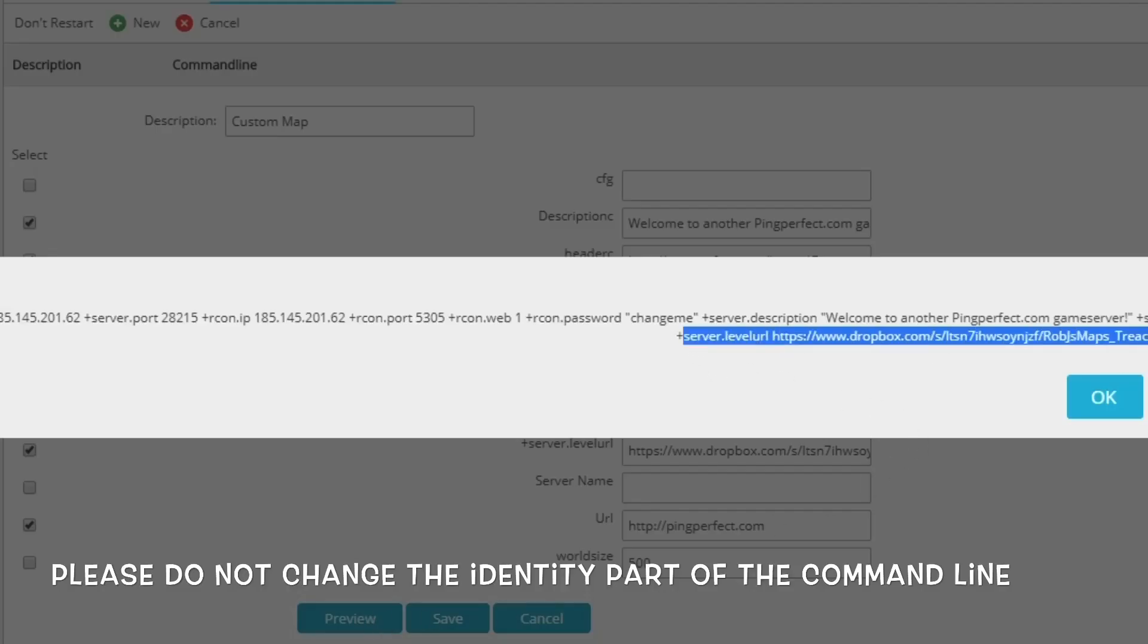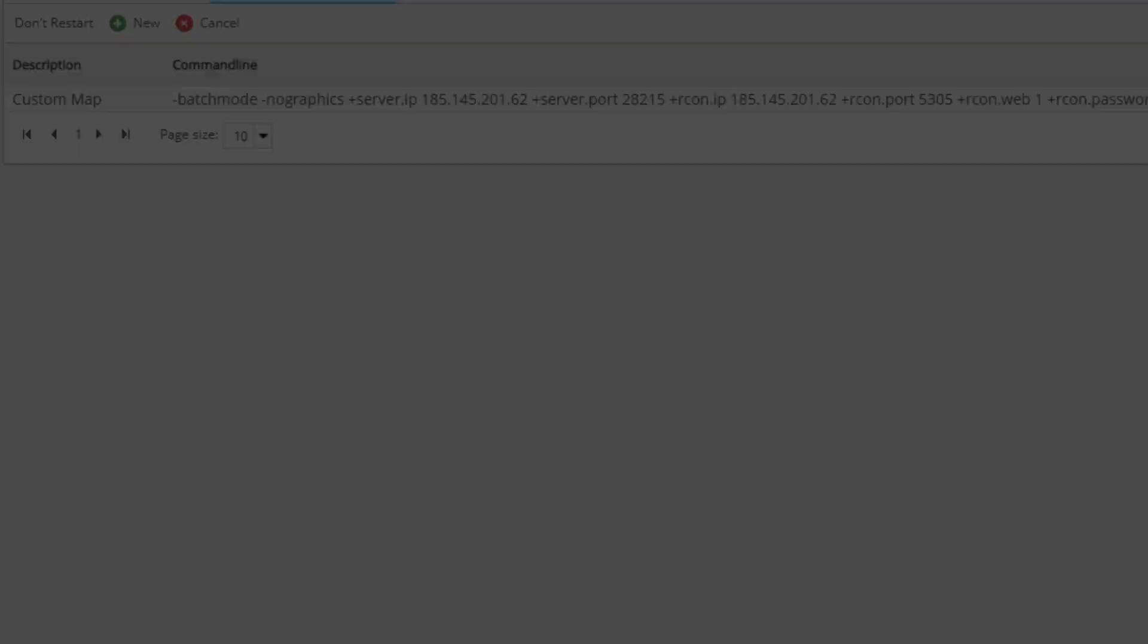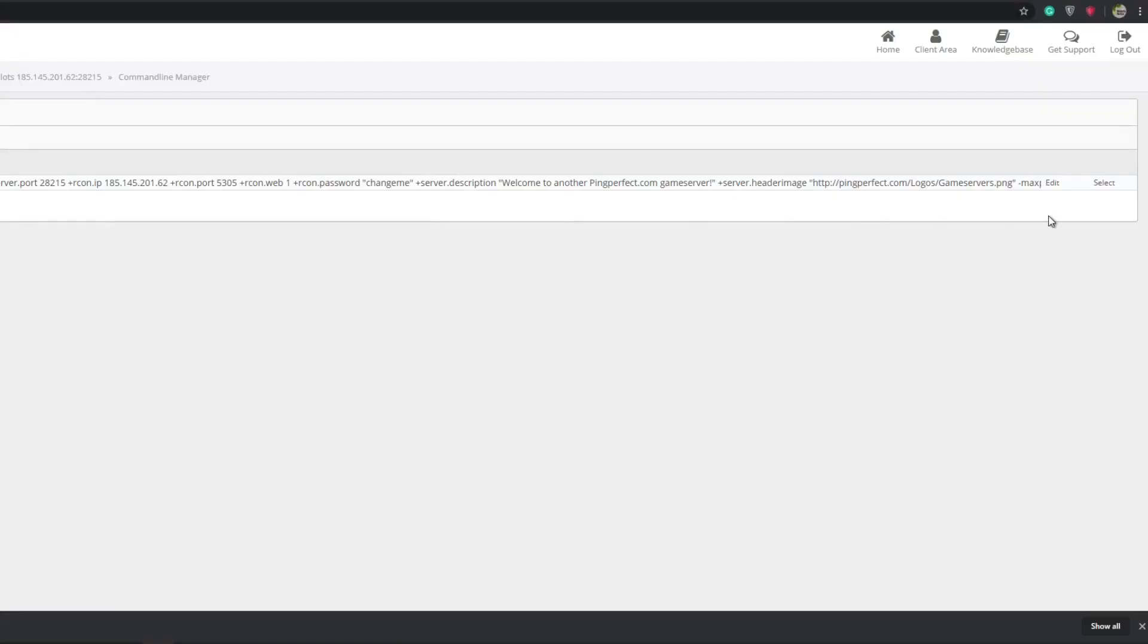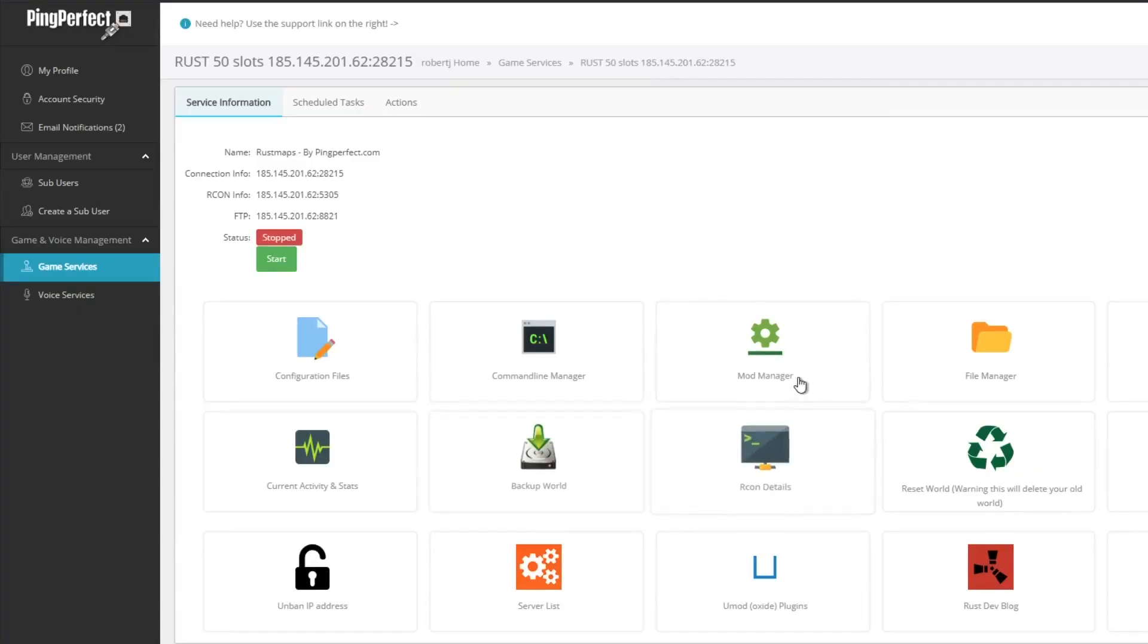Everything looks good to me, so we save and then make sure to select what we've just made so this is what the server uses. Now head straight over to mod manager.